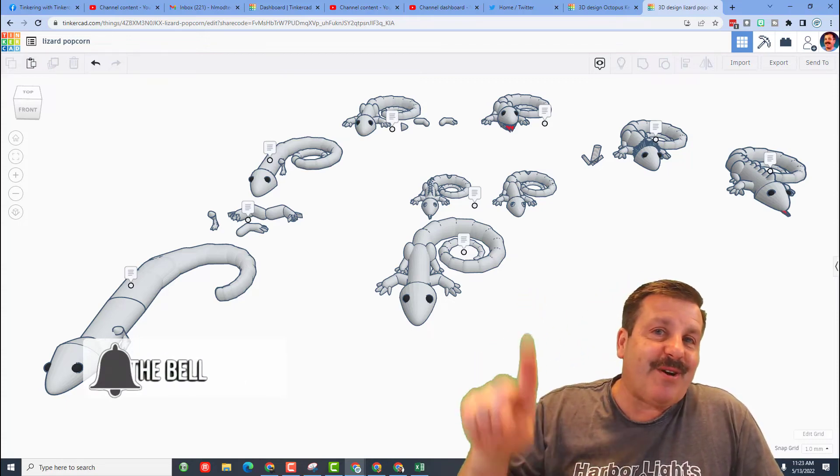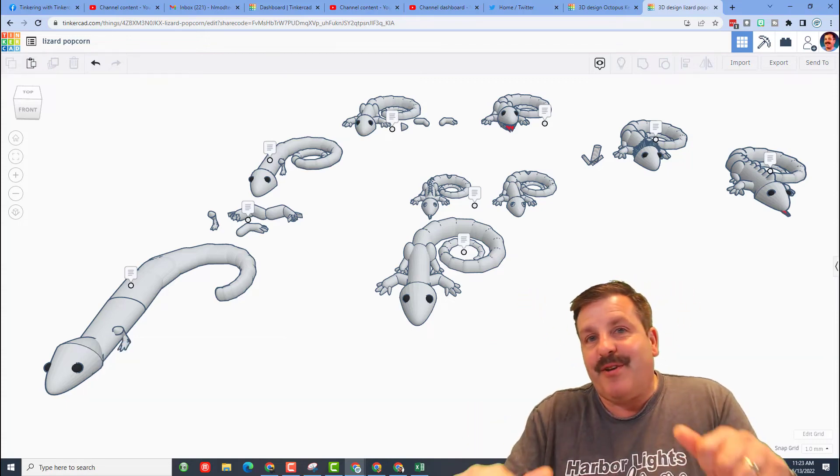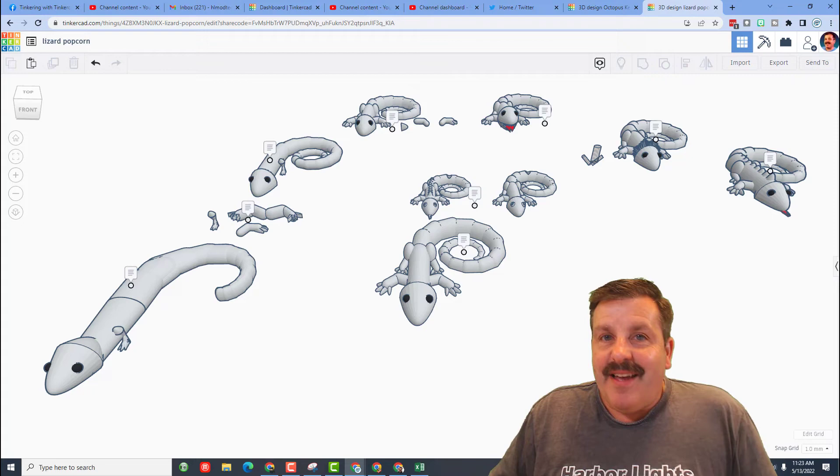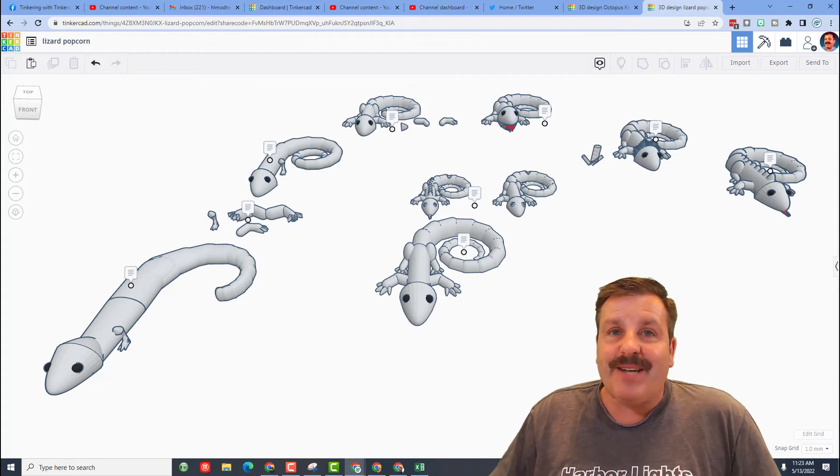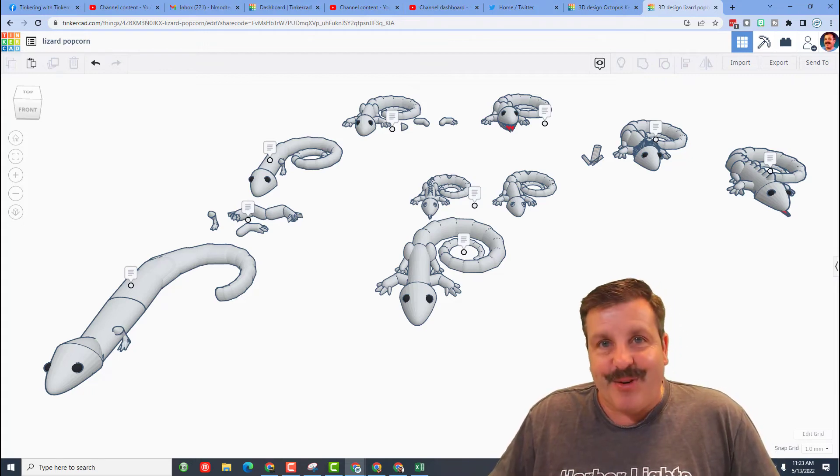to be the first to know when there's a brand new video from me, hlmodtech. Thanks for watching, have a great day!